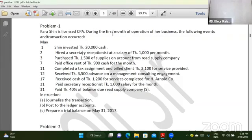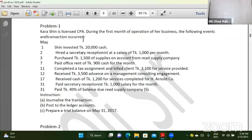During the first month of operation of our business, the following events occurred.